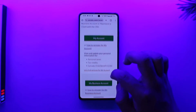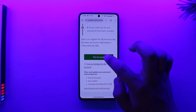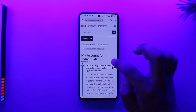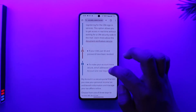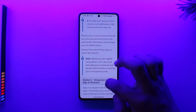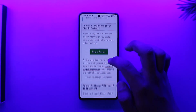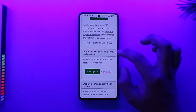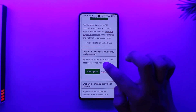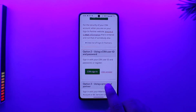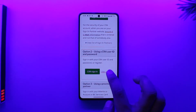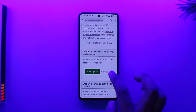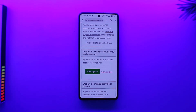You can select your personal account or your business account. If you're an individual, go to 'My Account.' To create your CRA account, scroll down to Option 2 — 'Using CRA user ID and password' — and tap on 'CRA Register,' because we're trying to create a new account.